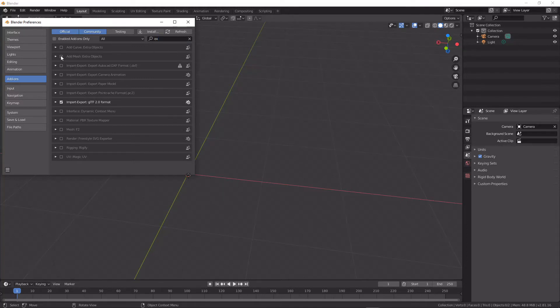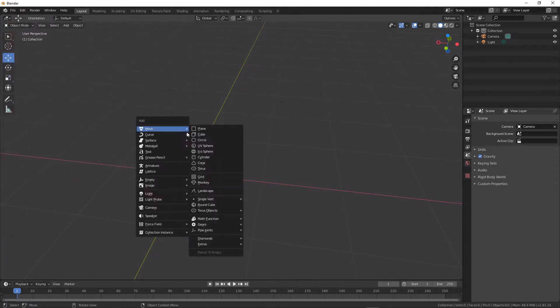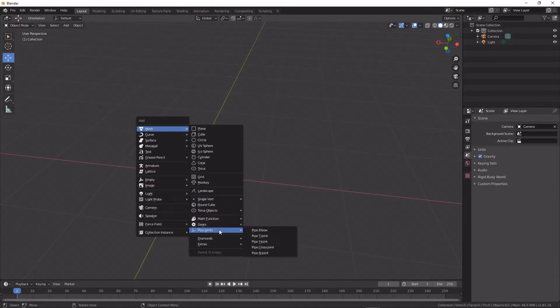We need to enable that, and we'll enable the extra curves as well. Then when we hit Shift A, we should see an option here that says pipe joints.